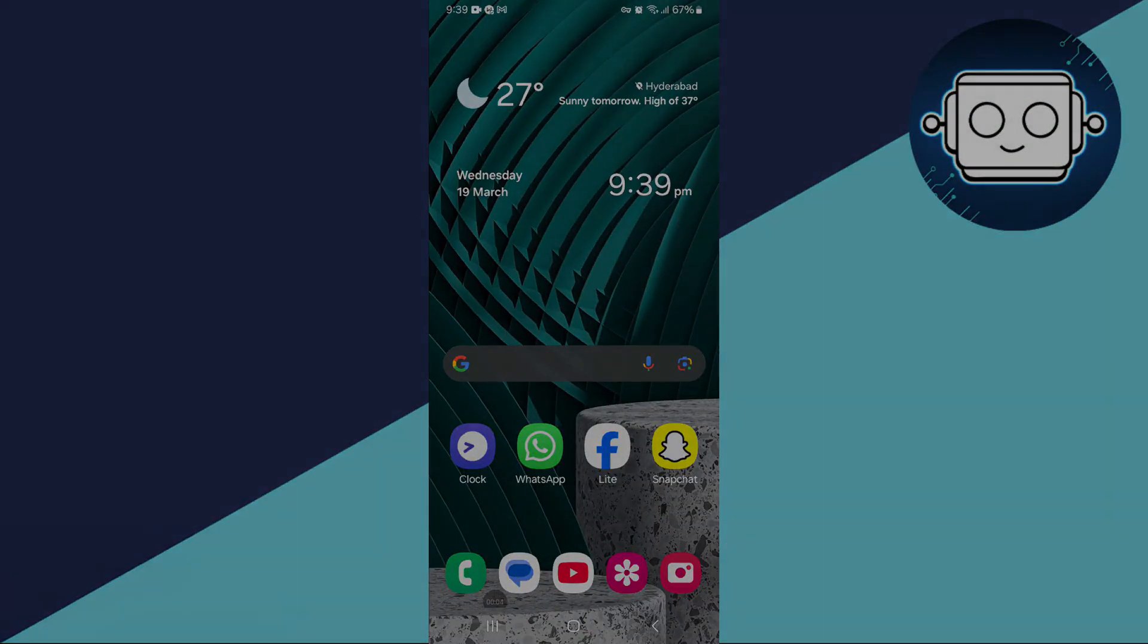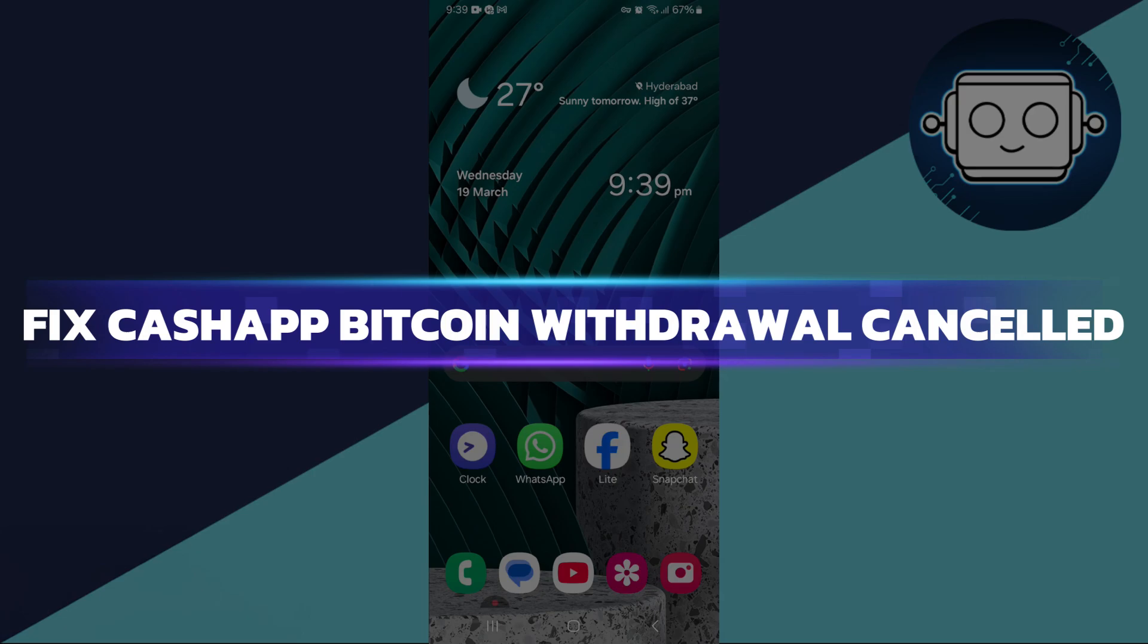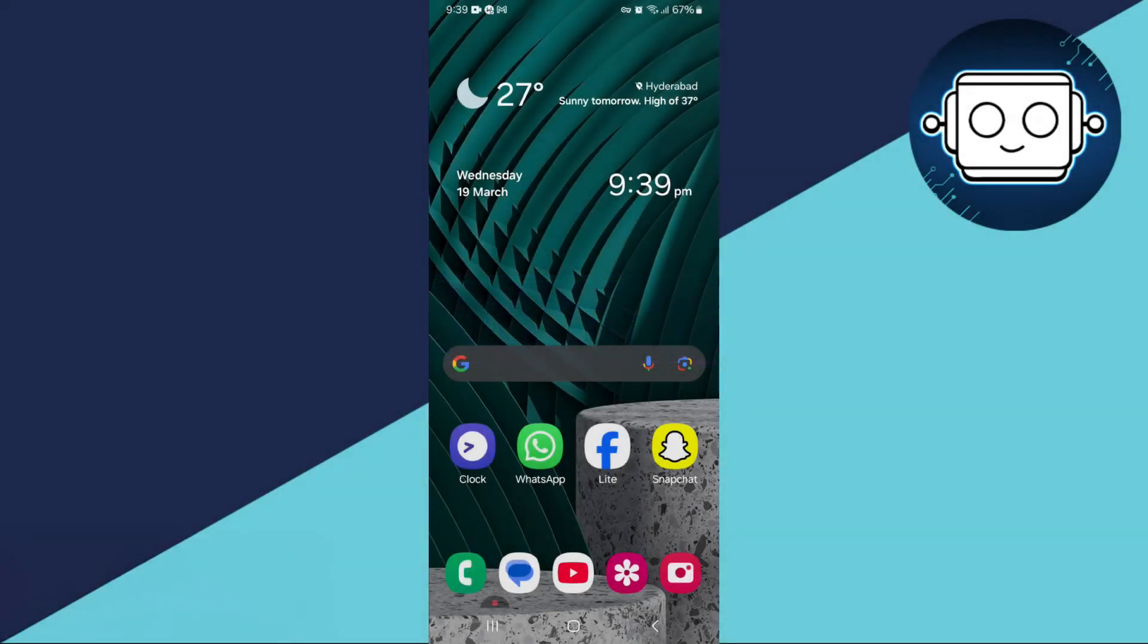Hey guys, in this video I will show you how to fix Cash App Bitcoin withdrawal cancelled. Alright, let's begin.